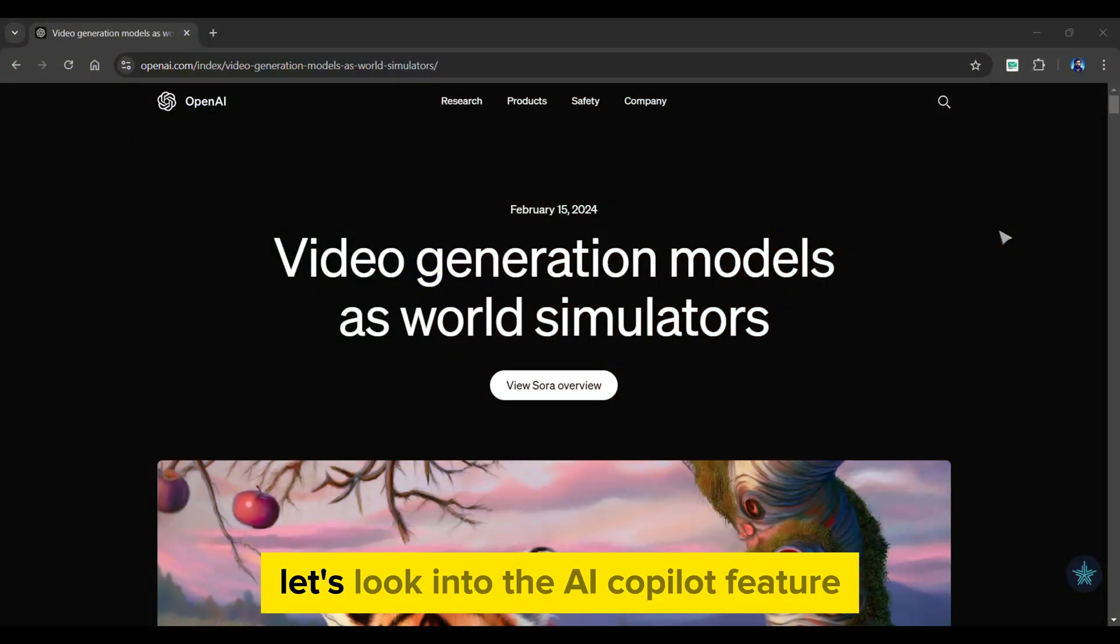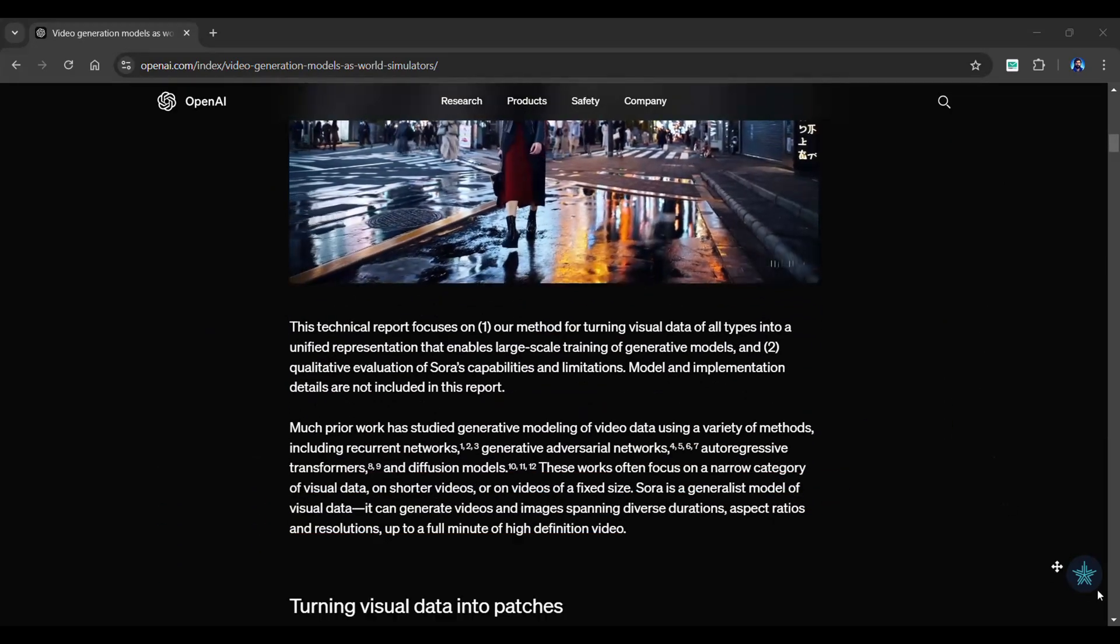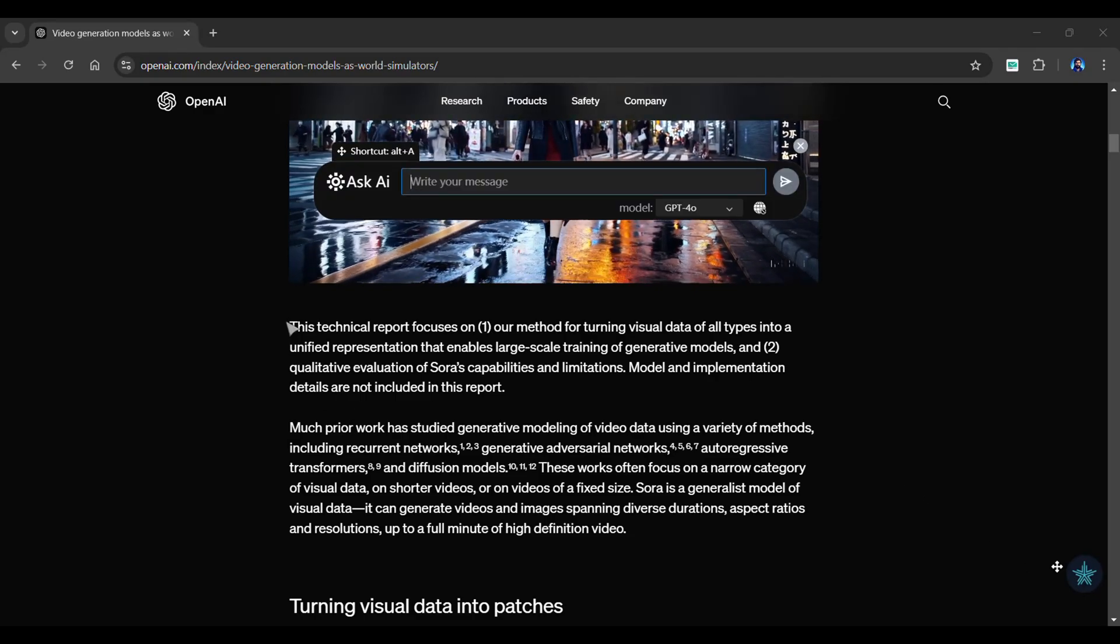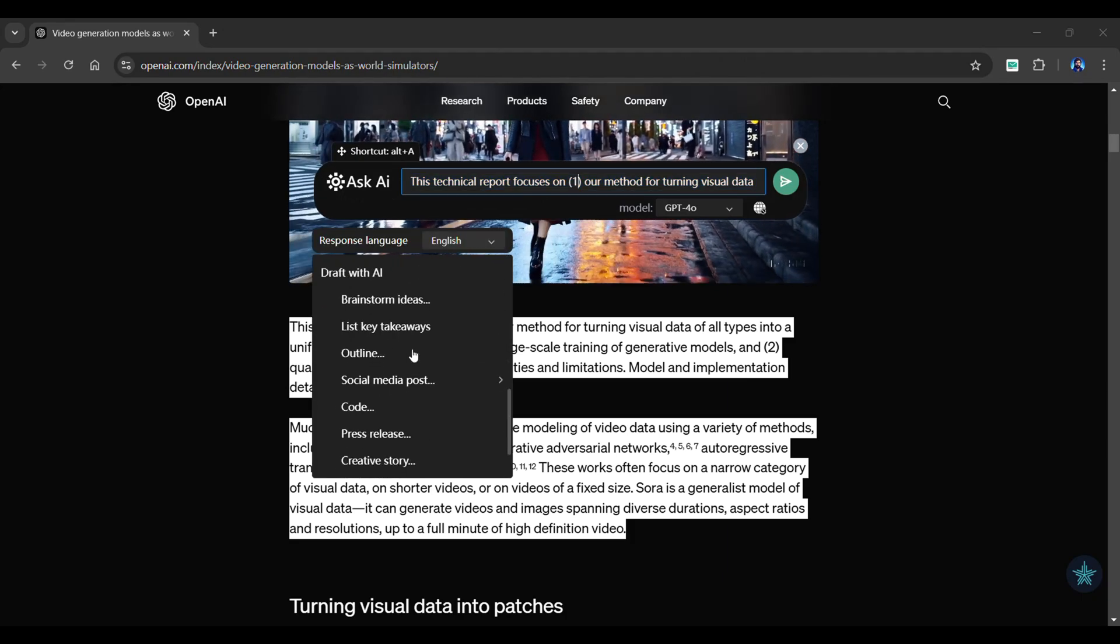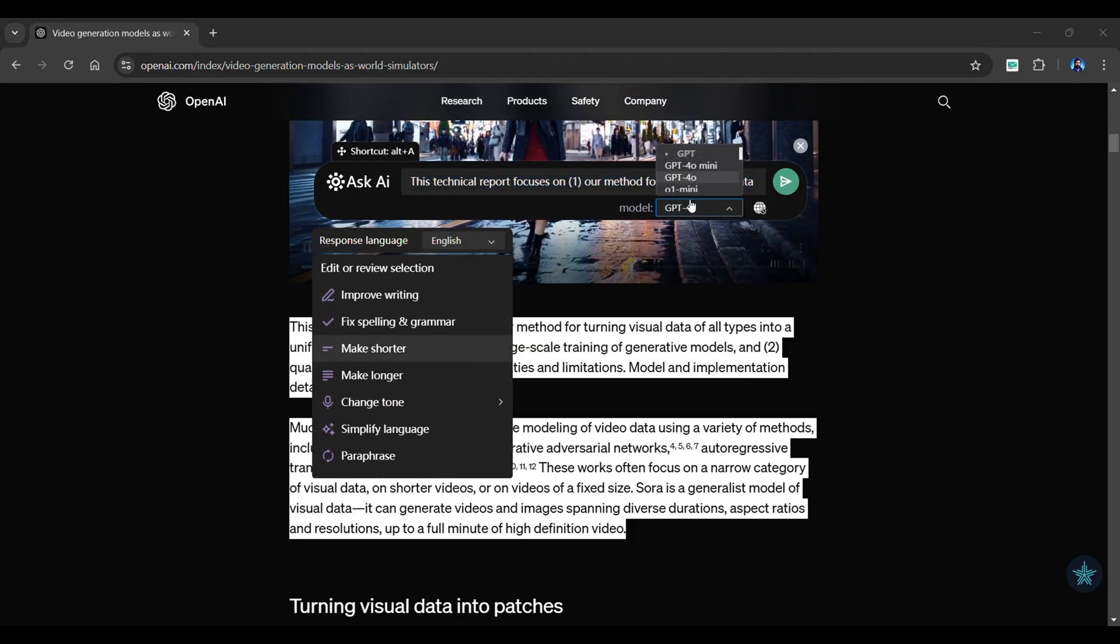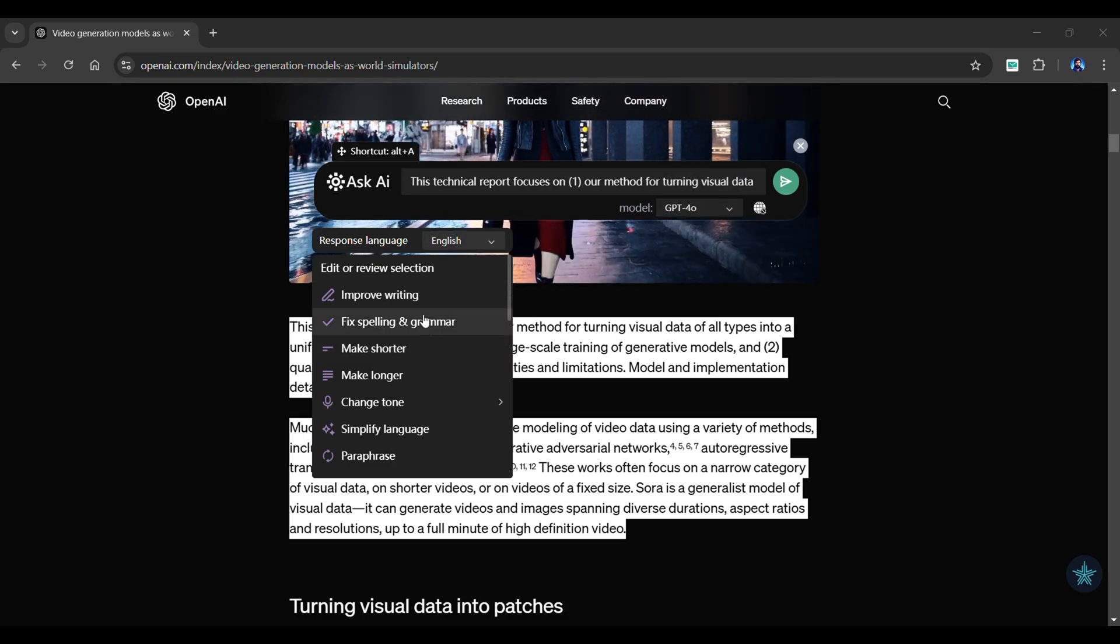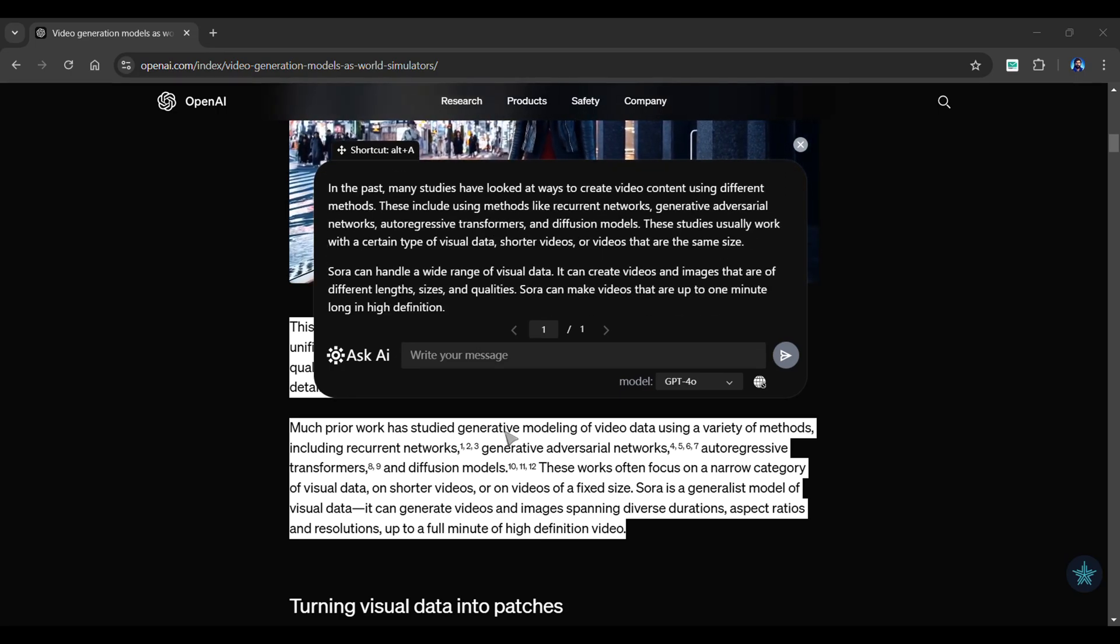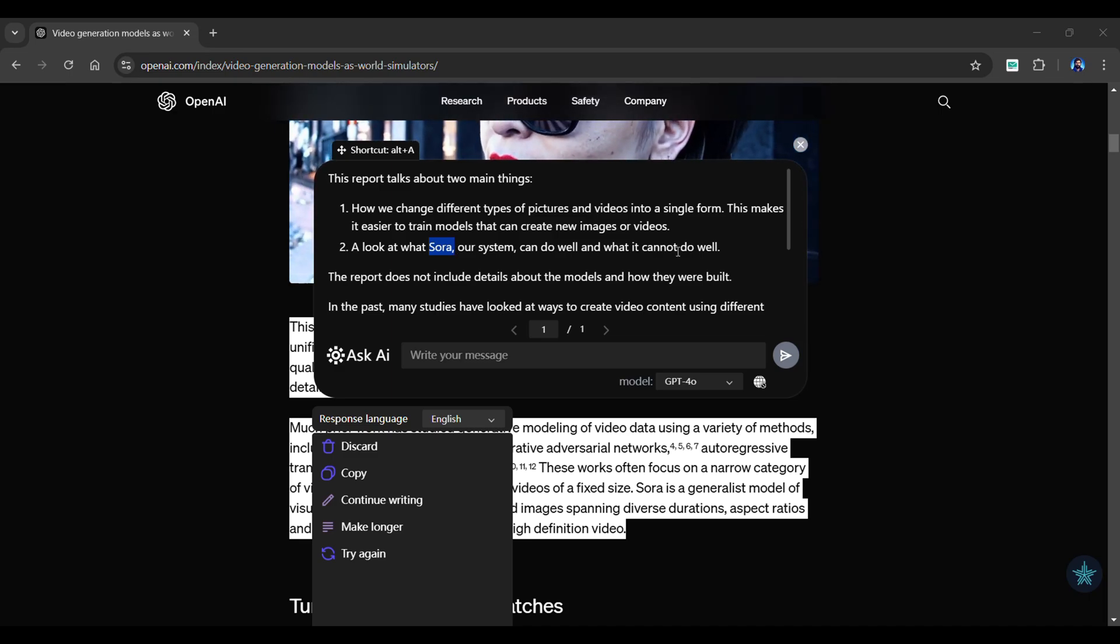Let's look into the AI Copilot feature. It helps you while browsing other websites. Simply choose the XxAI floating icon from below. Just drag and drop any text into the message prompt and choose from a variety of editing options. You can also choose your desired model and language. I'll go with the Simplify Language feature. As you can see, an answer is provided in seconds and is completely accurate.